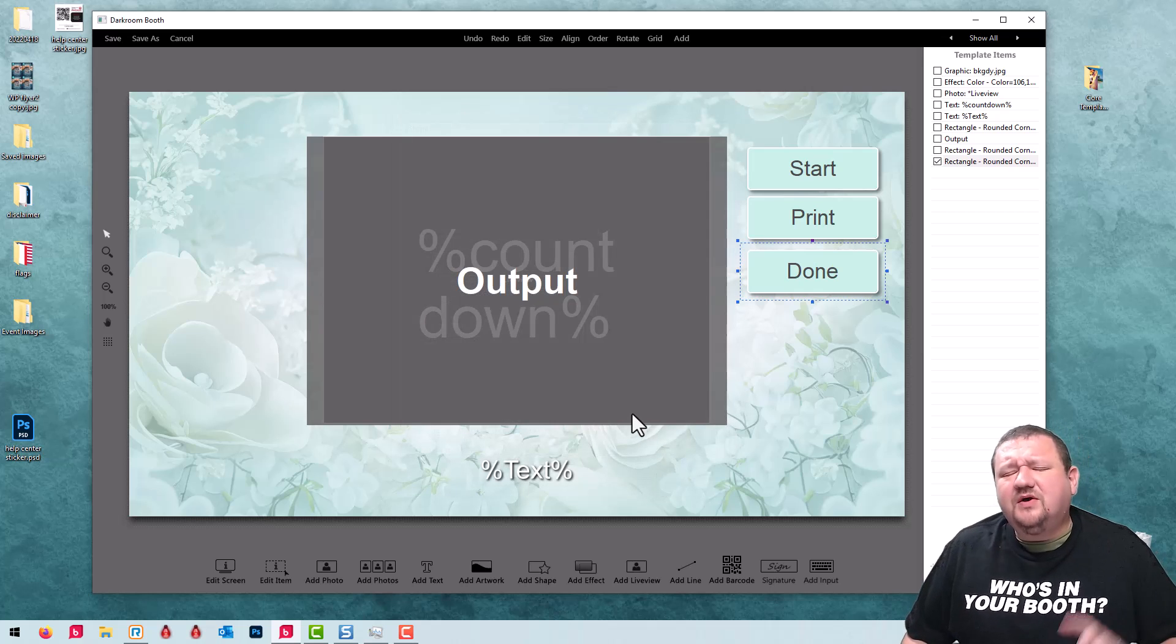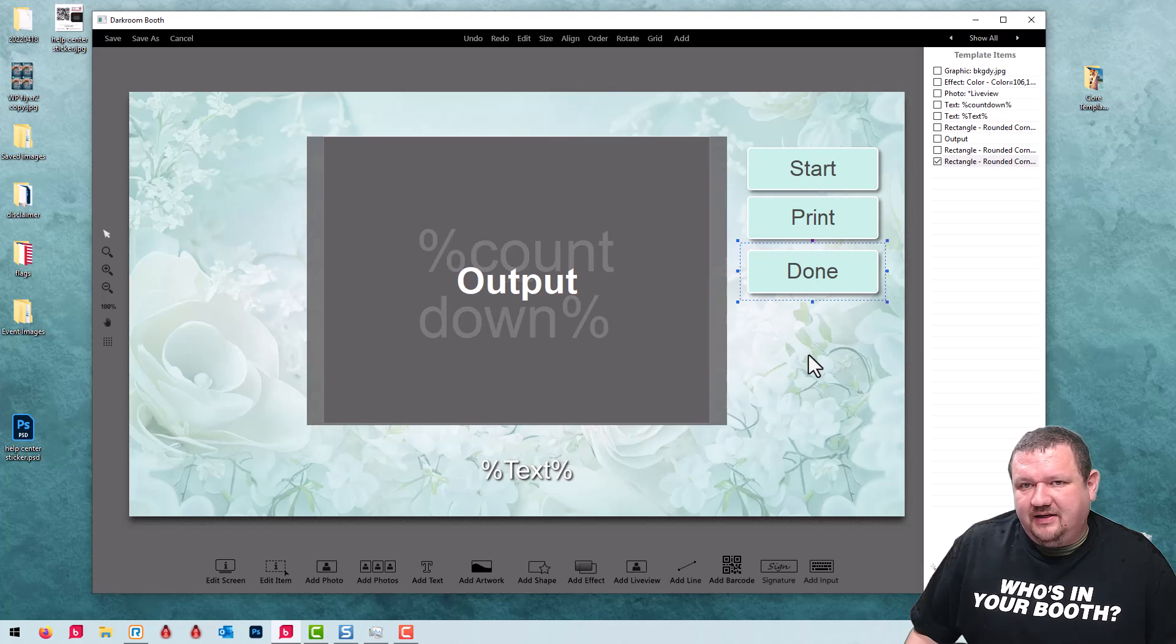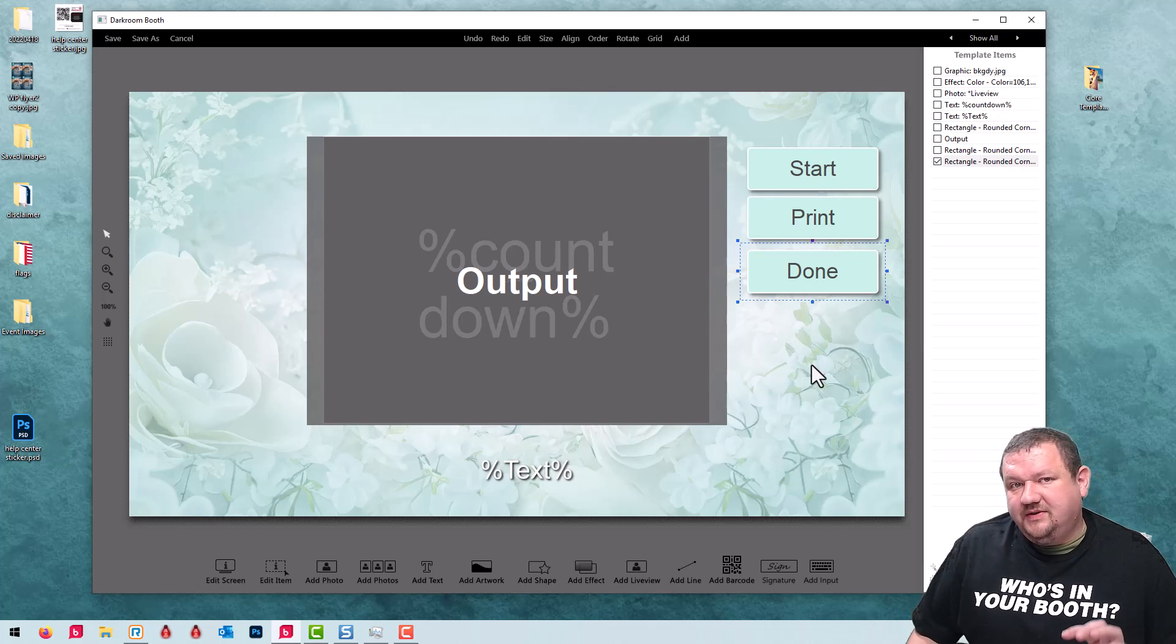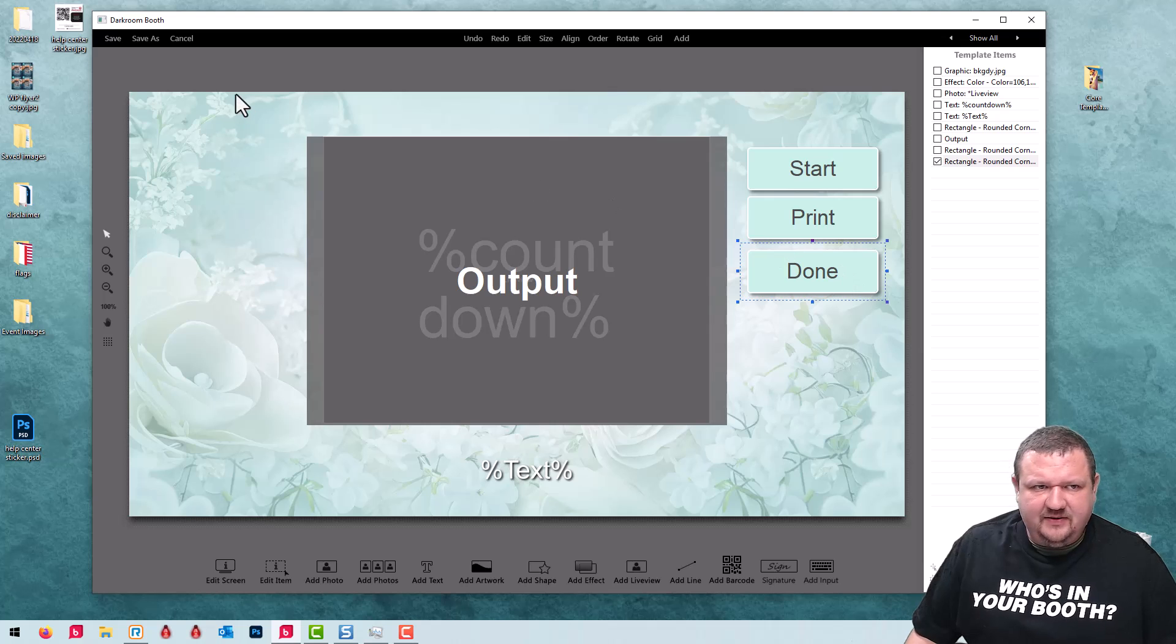You also have the option to add send to phone or send to email and we'll add that in just a second.